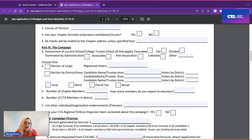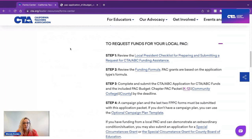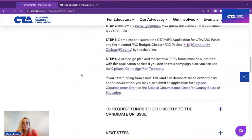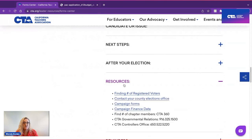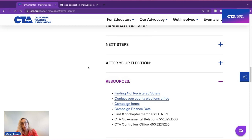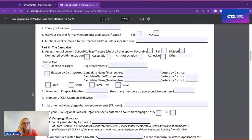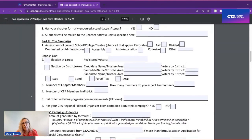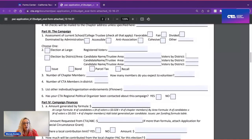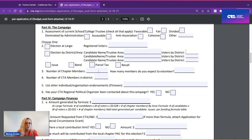Information on how to find voter counts is available back on the Form Center. Scroll down to resources, and that link will help you find the number of registered voters based on your trustee area. Going back to the application, you will use the number of voters in your district. You'll also need to know your number of chapter members, which you can get from MyFalcon, CTA360, or by reaching out to your primary contact staff or regional political organizer.